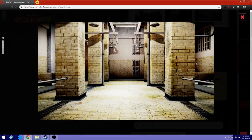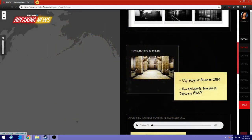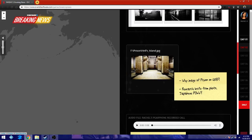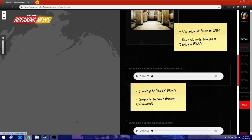So this is the picture of a prison with the knife right there. And some other things probably. I will close it out. Why an image of a prison on USB? Research a knife from photo of Japanese POWs? I do follow Rachel's pair phone recorded call. Let's take a listen.